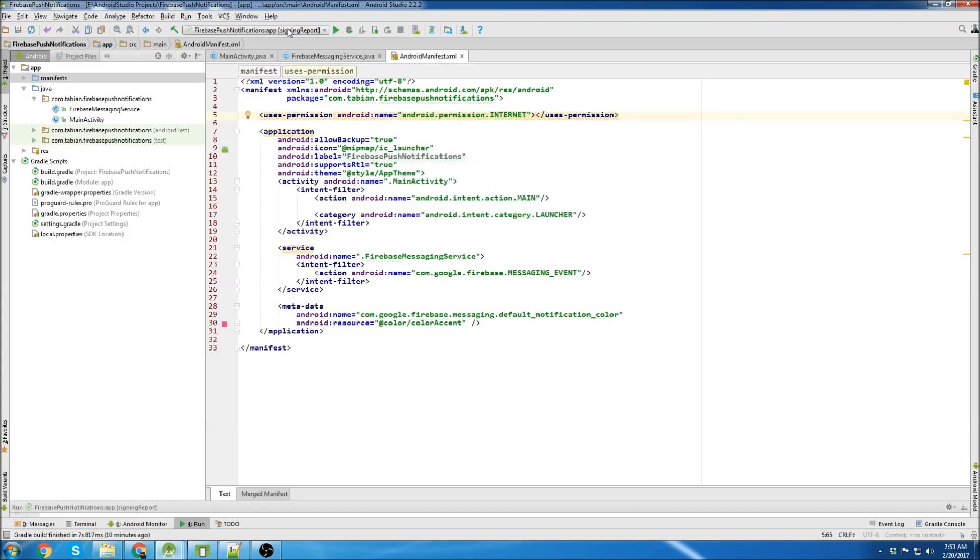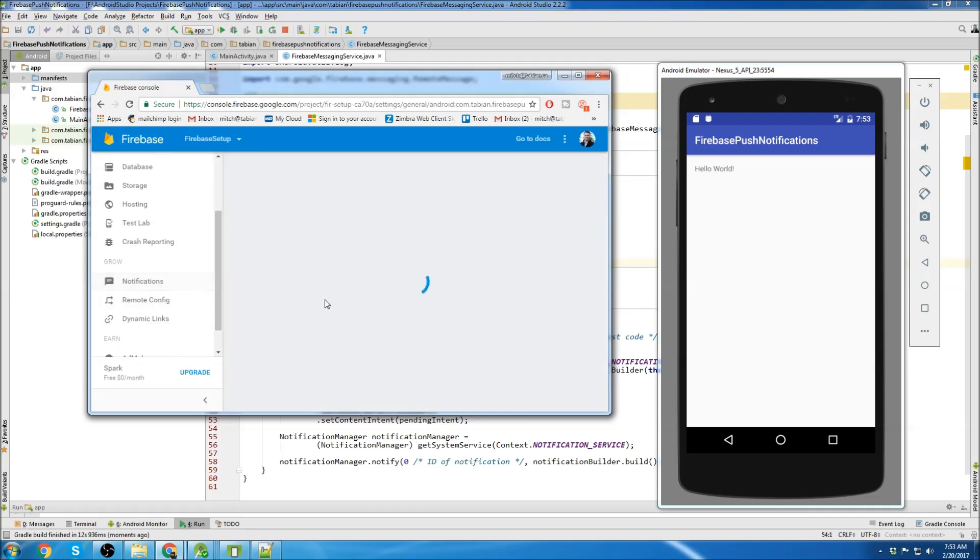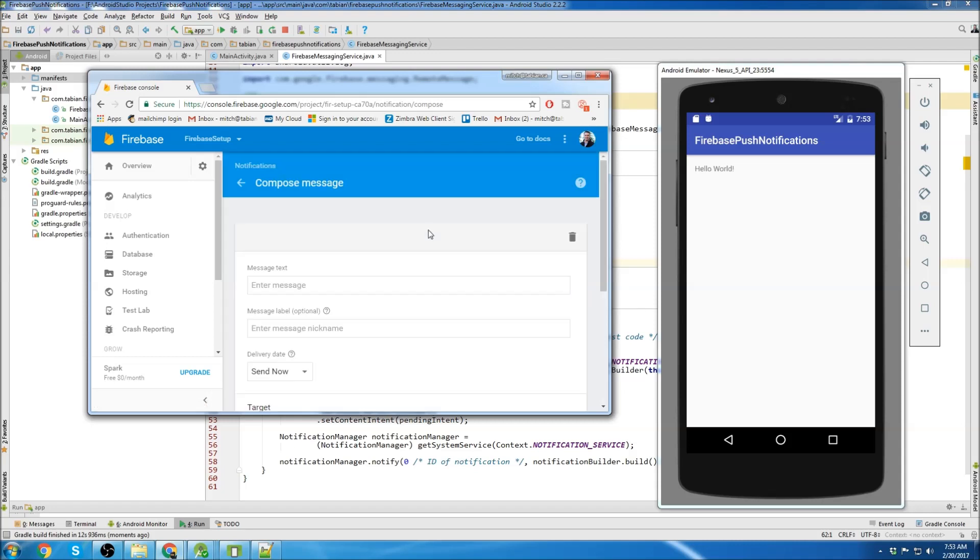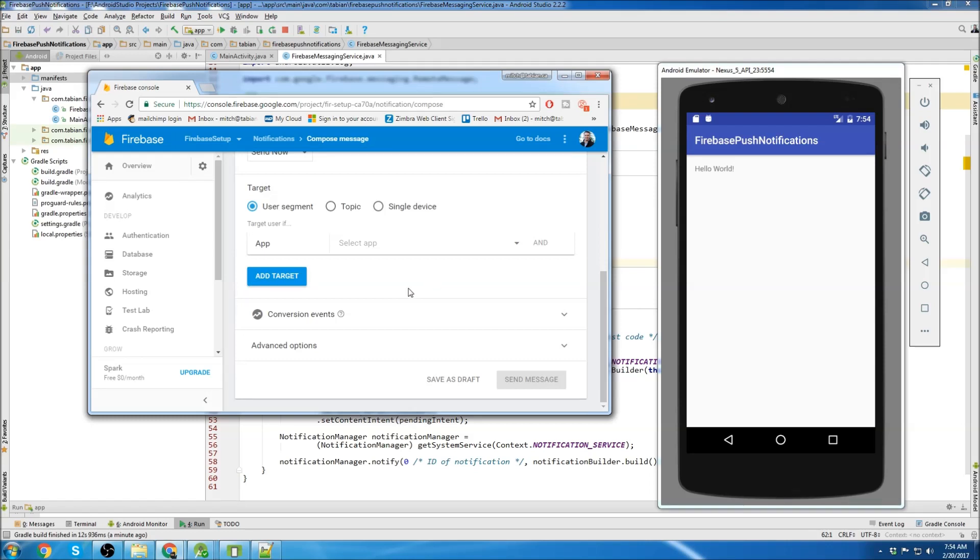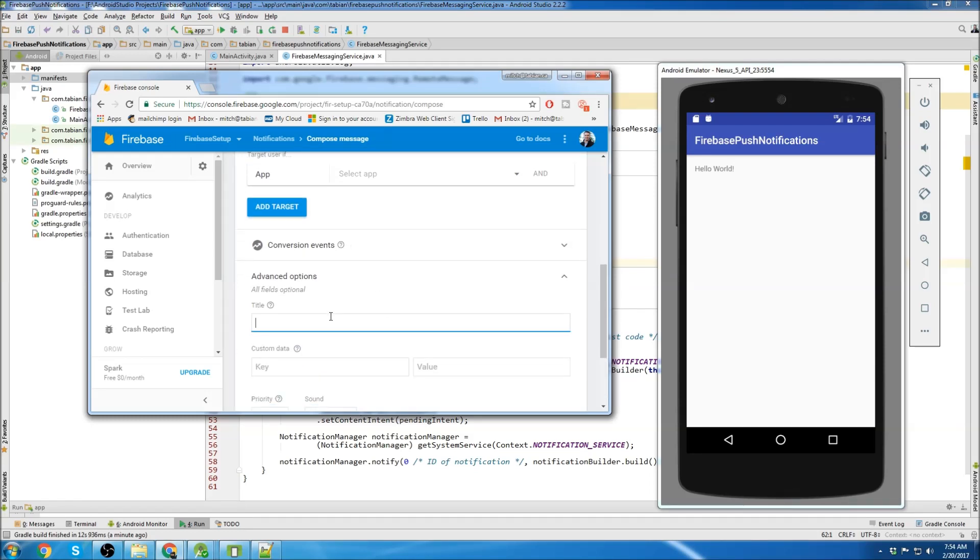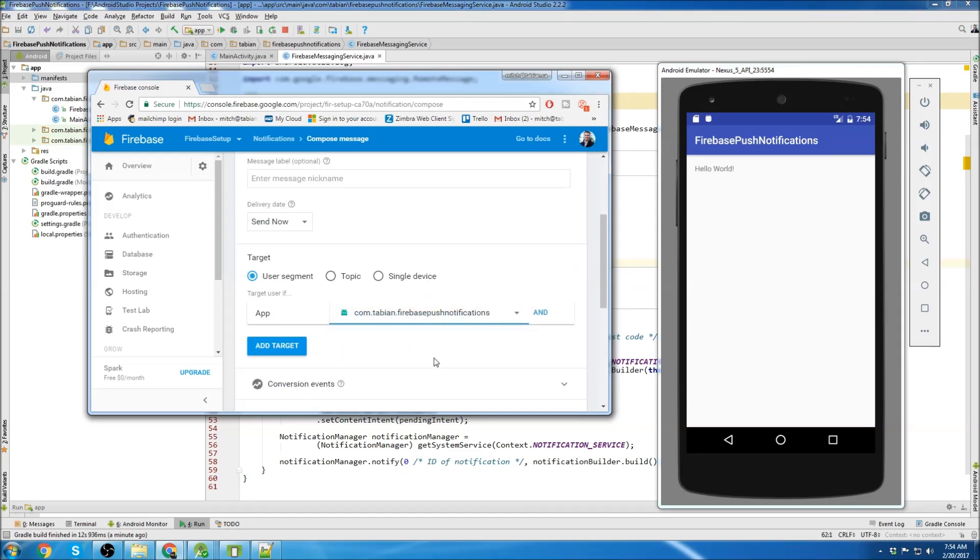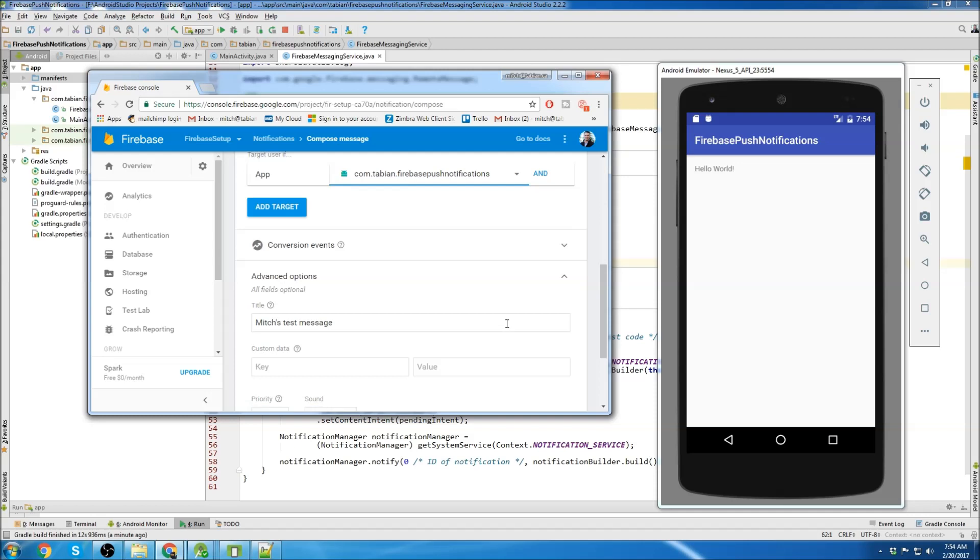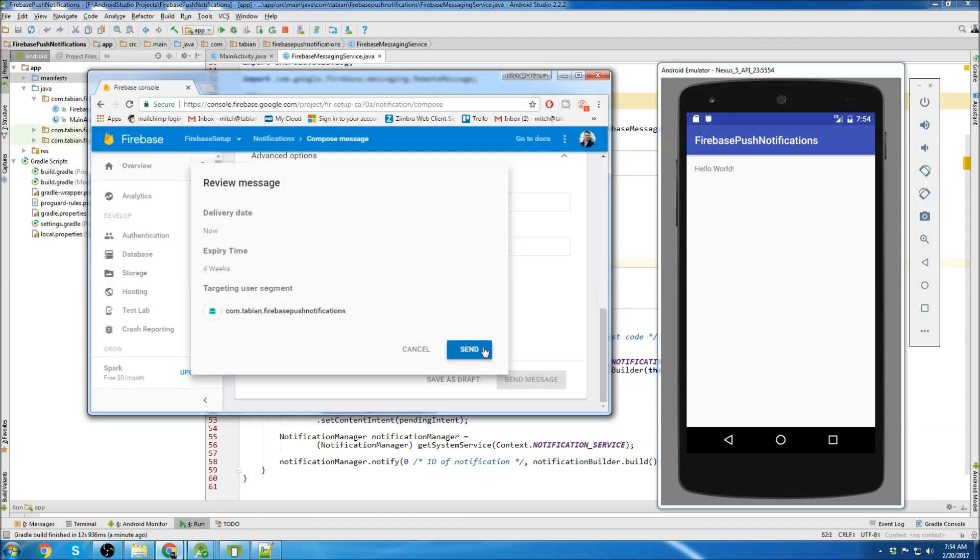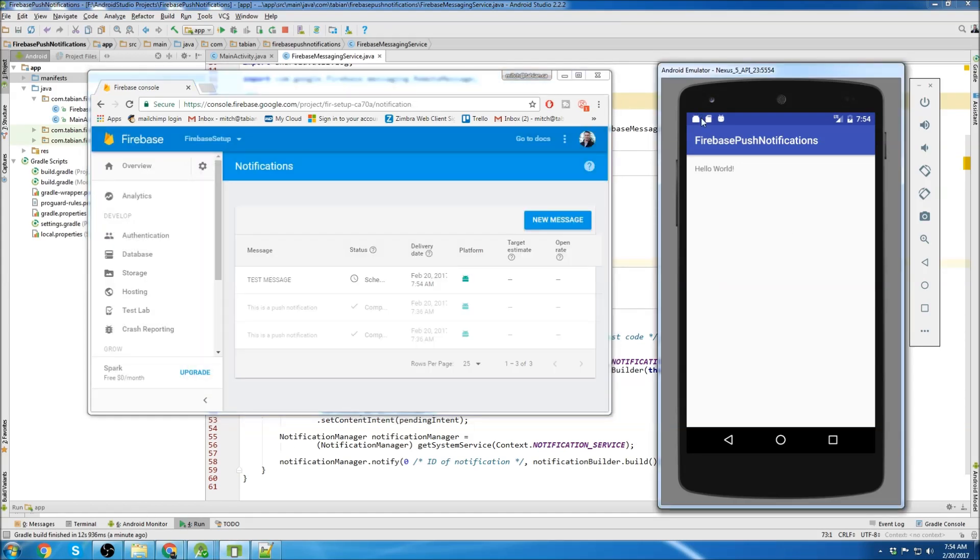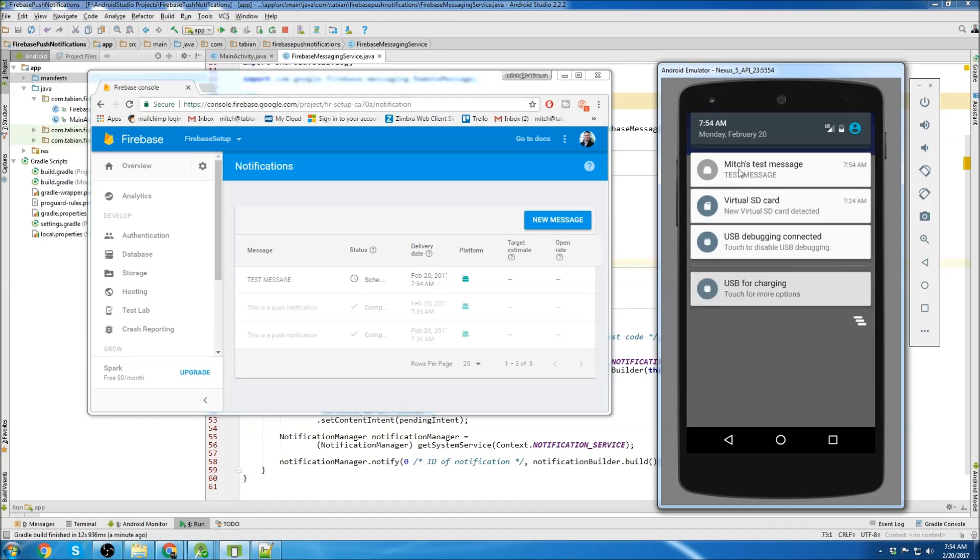Okay, so we'll go to our Firebase console and go down to the notifications section and we'll create a new message. I'm just going to say test message. Since we added a title section, let's go down to advanced options and add a title. I'm just going to call it Mitch's test message. And we need to select the app that we're sending it to, which is push notifications. And then scroll down to the bottom and send message. Let's see a push notification is received. Let's pull it down. There's my test message.